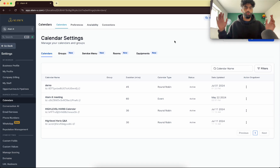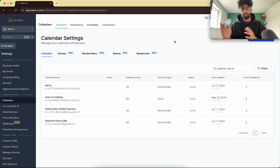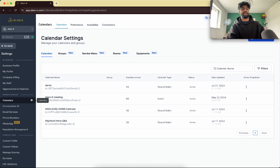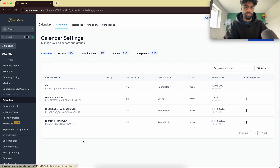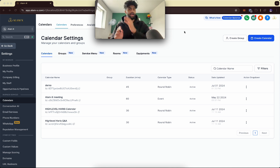What you want to do is go into your sub account — your client sub account, for example — and go to Settings and Calendars. Here are my calendars. Let's say for example I have these two calendars.